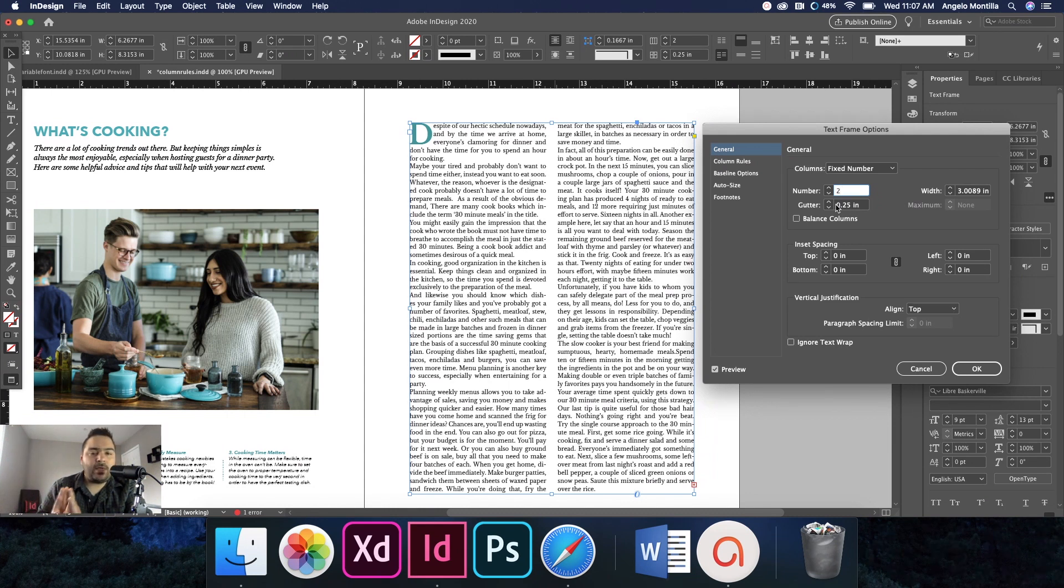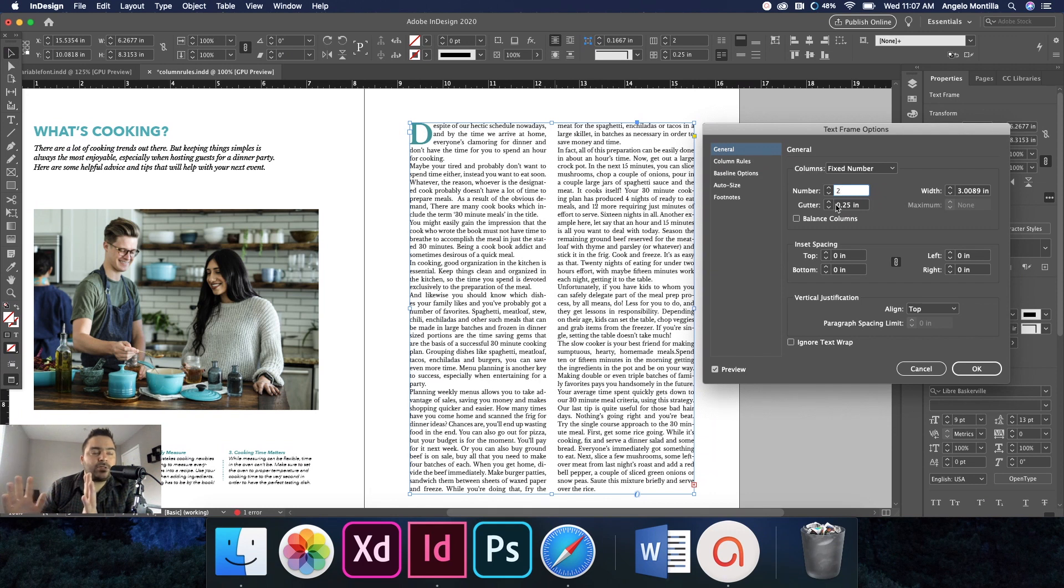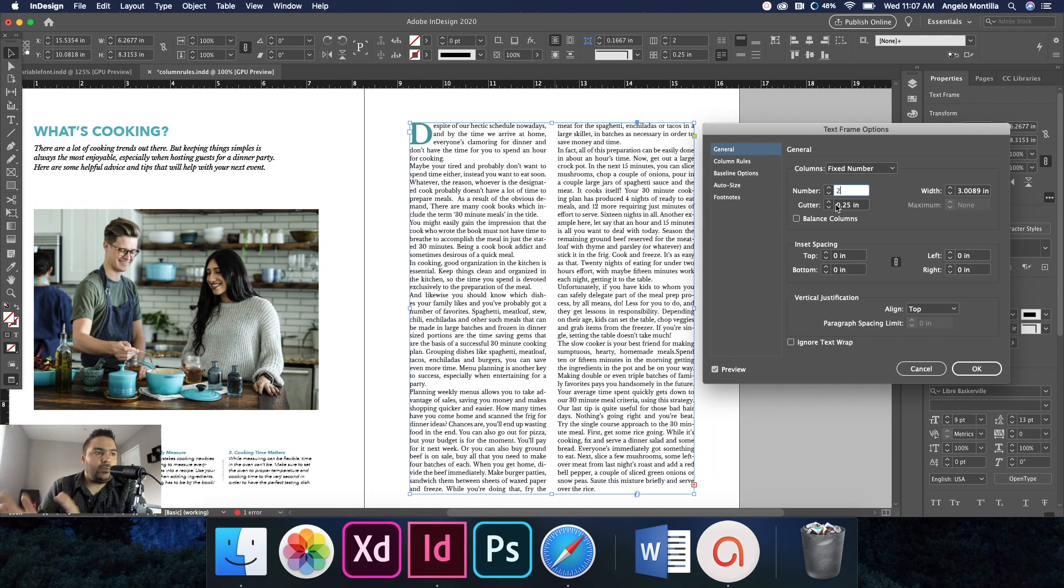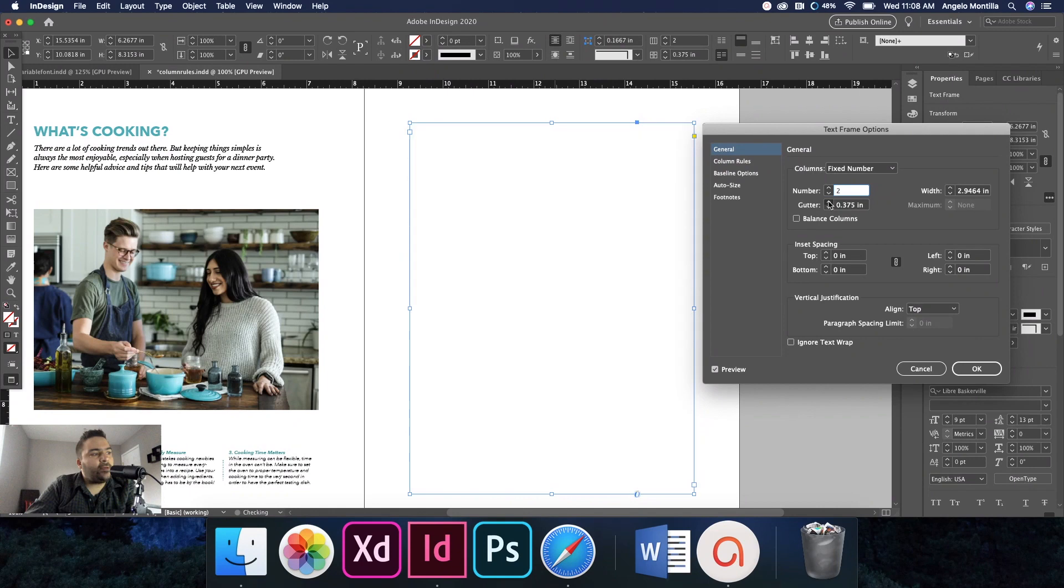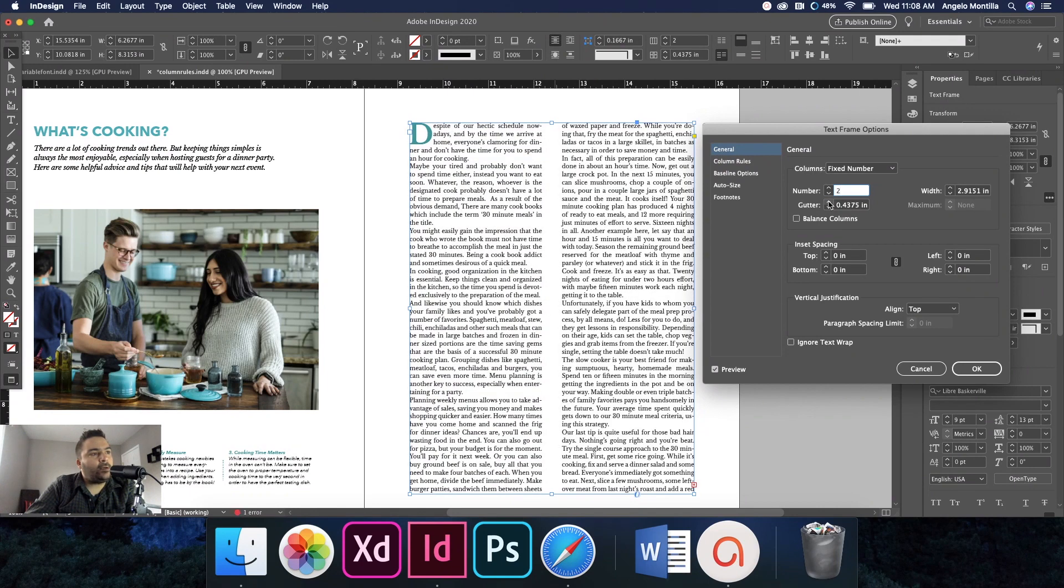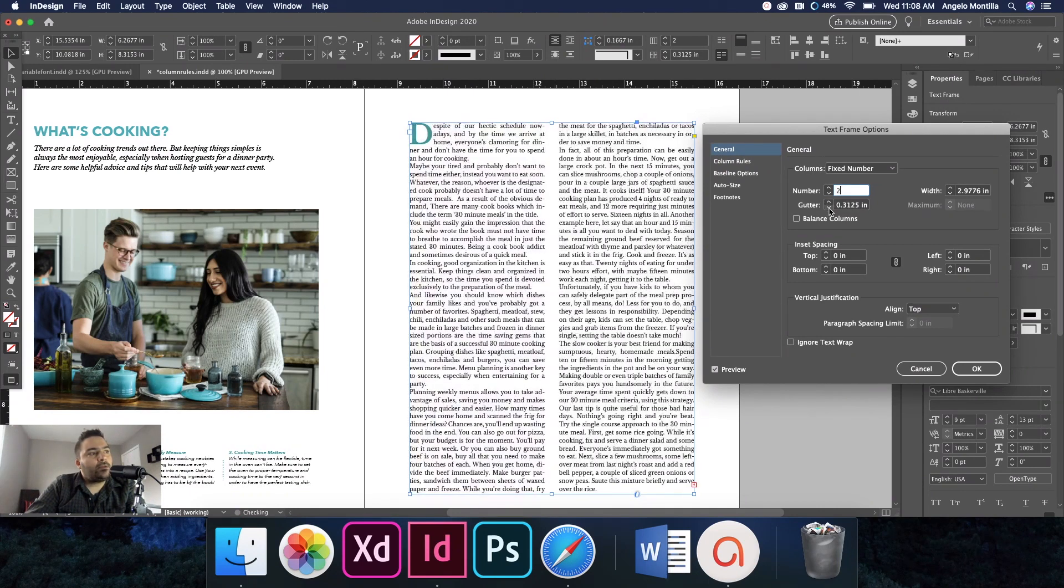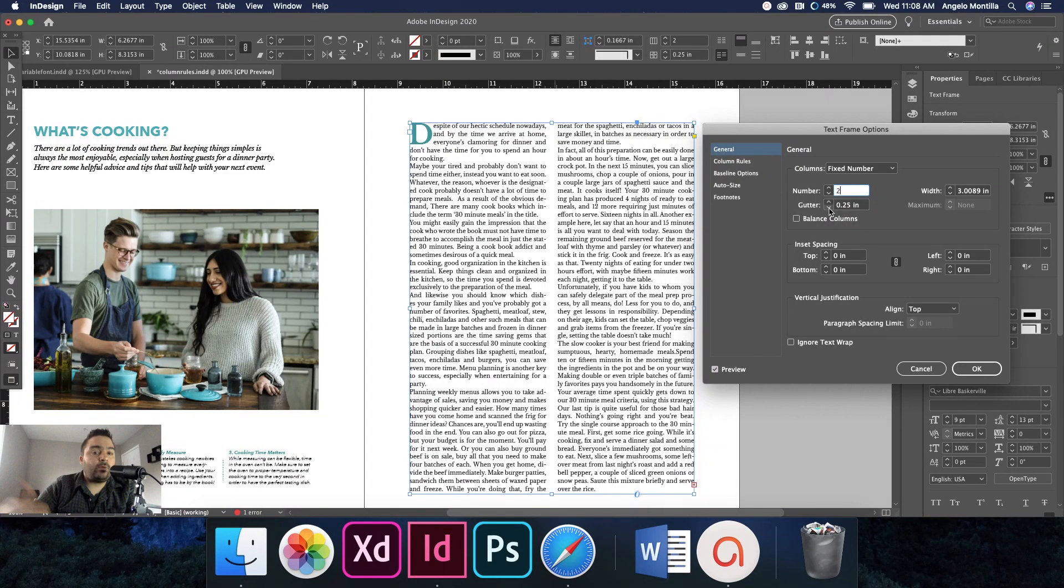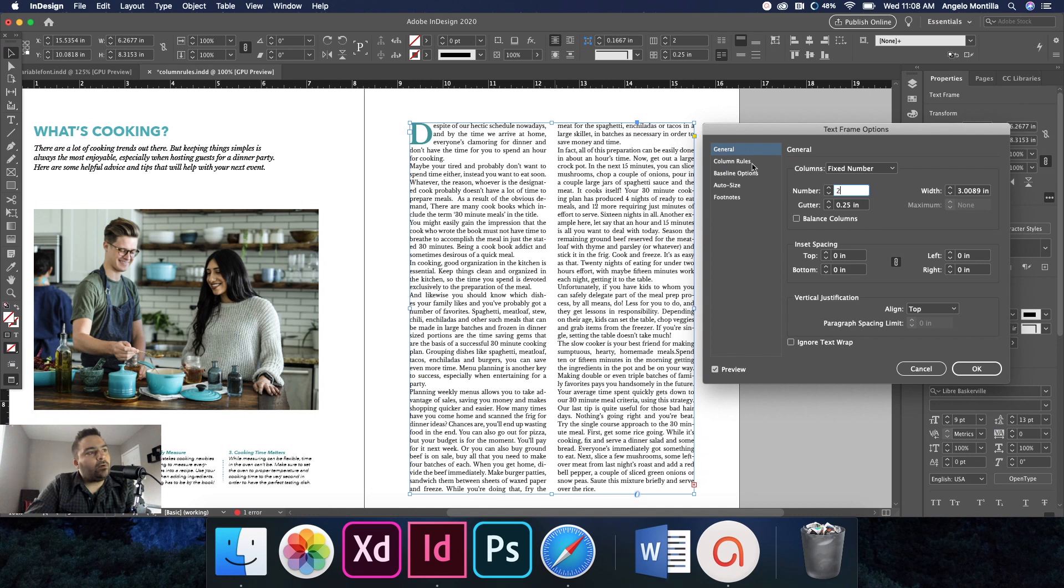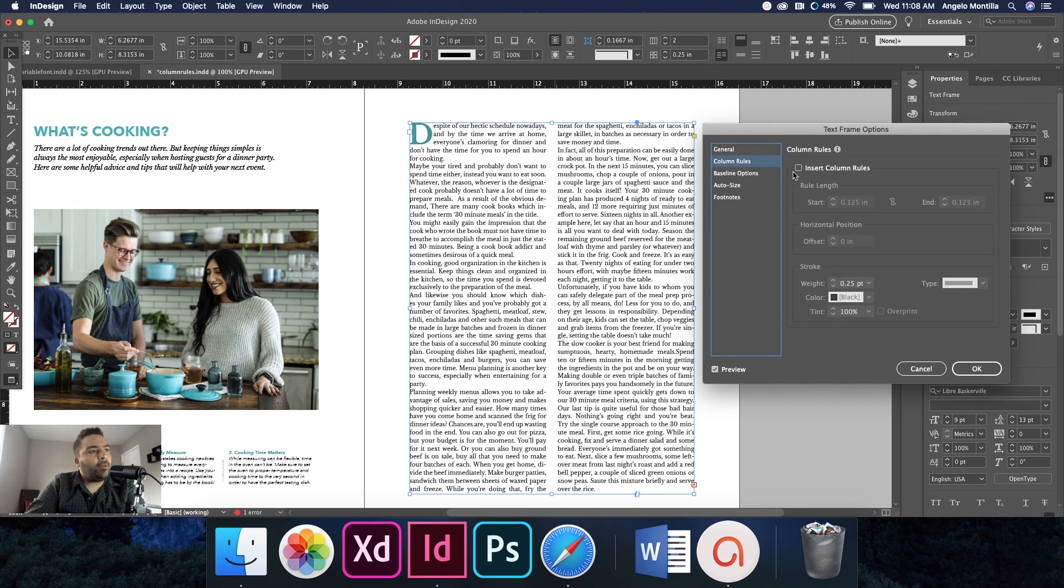So I'm happy with 0.25, but if I wanted to increase it, you notice how the gutter's getting wider. Okay, so keep that in mind when you're adding these rules within the text frames—to adjust the gutter accordingly. Okay, so I'll leave that. I'll go to Column Rules, I'm going to turn on my insert column rules, and the start and end is matching up almost with my story.